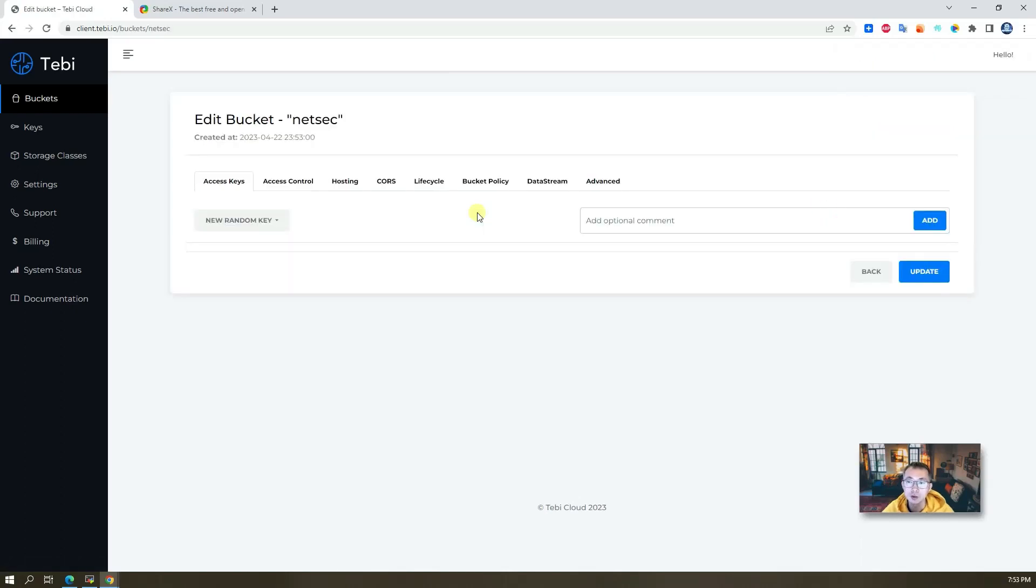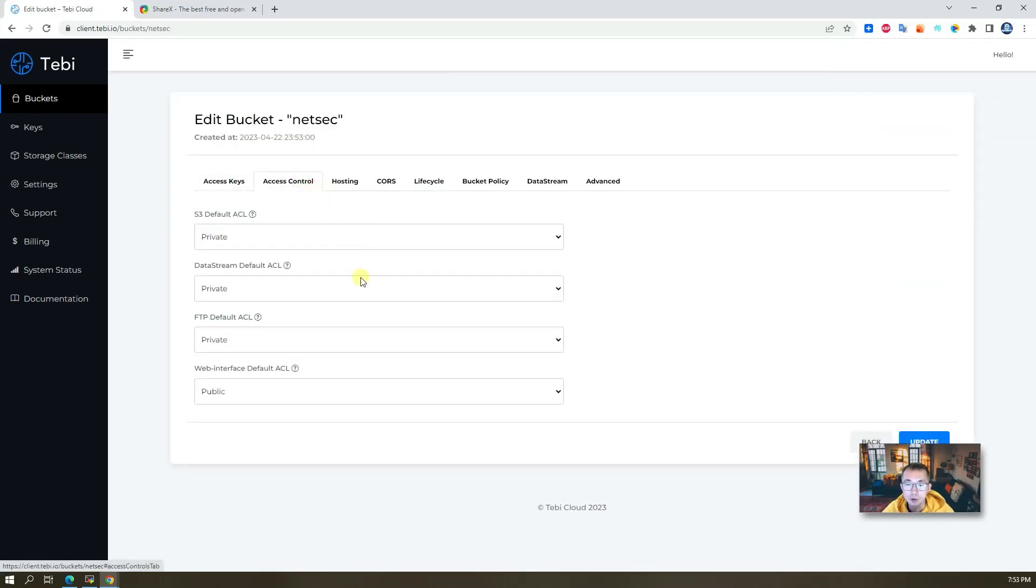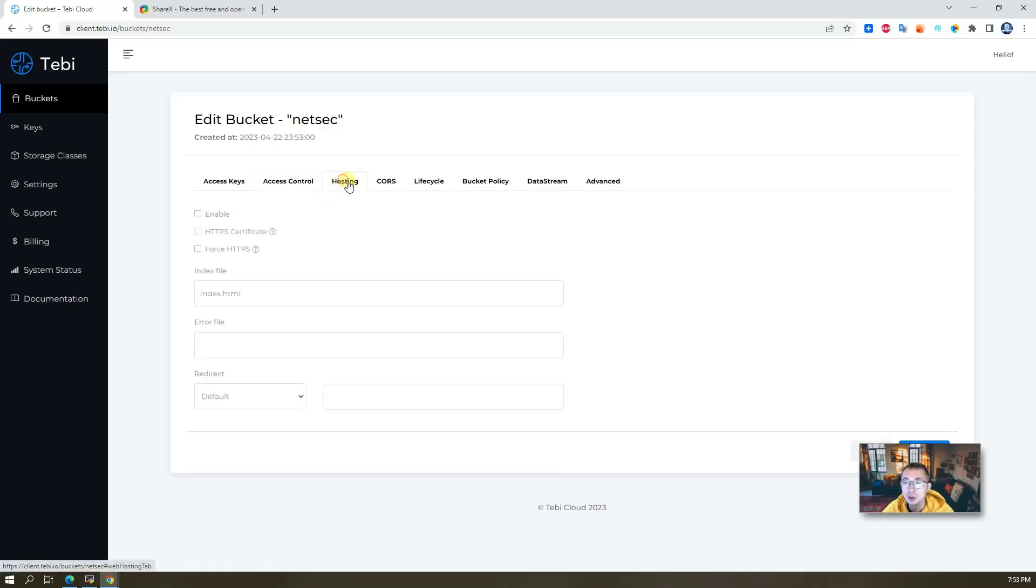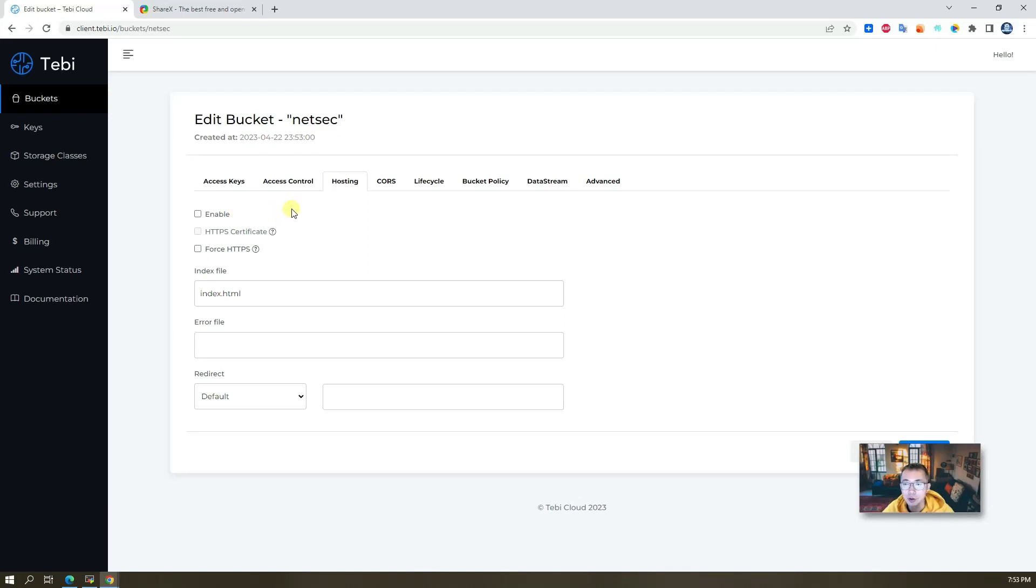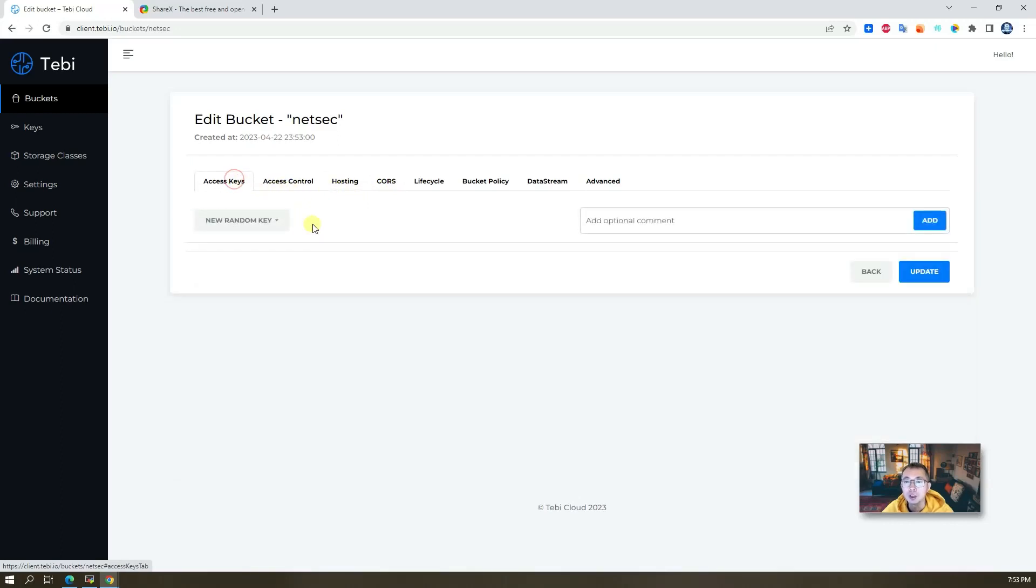If you want to make any changes, change it now. For example, access control, hosting, you can enable hosting so people can remotely access your static web page on this website. We can talk about this in future videos, but for today, right now, we'll just leave it as default.